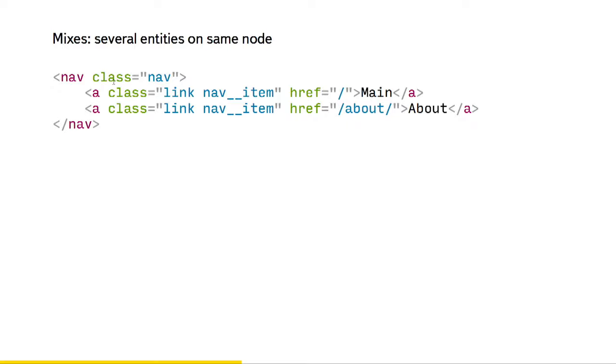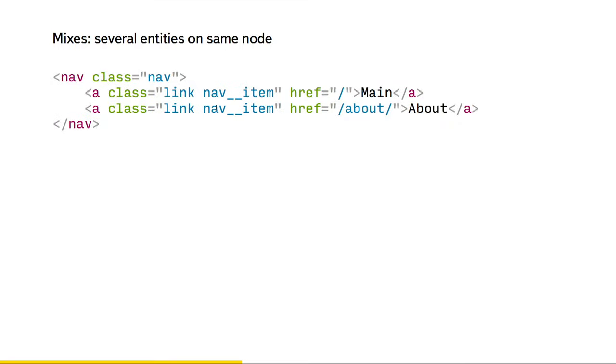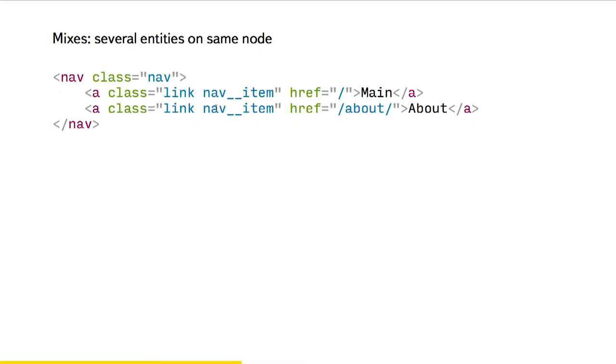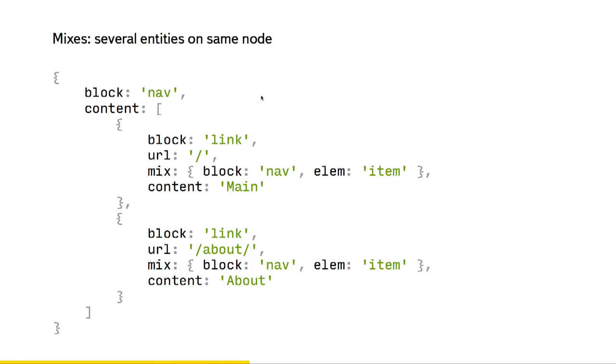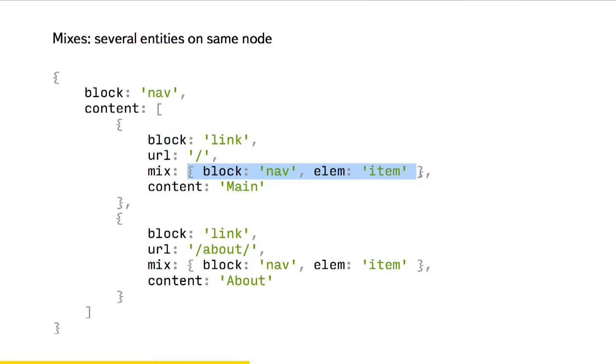And having this description, we may also mix different entities on the same node. So we can, for example, have this navigation block and a few items inside of it. And speaking to separation of concerns, you may separate knowledge about how navigation items should look and behave from how abstract and very easy to reuse link block should look and behave, with just as easy thing as mixing different items on the same node. And in BEM.json it will look like this: just add mix field and describe which blocks should be mixed there.